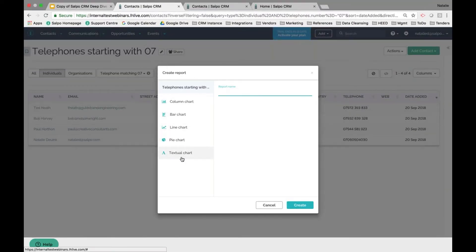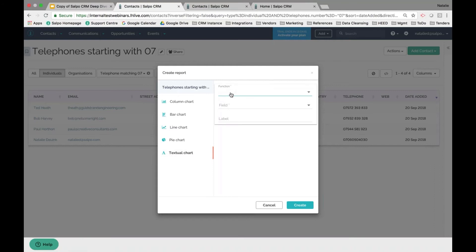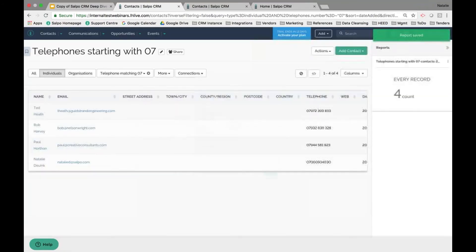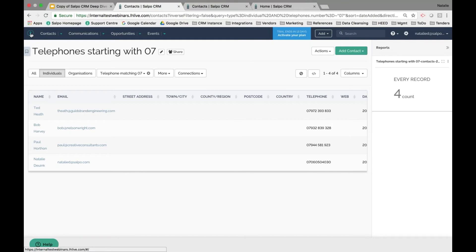To generate a report against this saved filter, click the Actions dropdown and select Create Report. This is where you create pie charts and textual charts. For example, I can create a count of all contacts whose telephone number starts with 07, then select Create. The report is now available on the right side of the screen, and if this is something I need to check every day, I can add it to my dashboard.